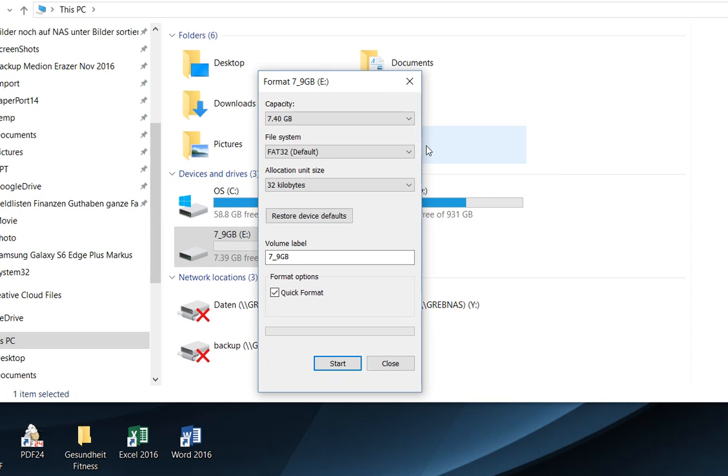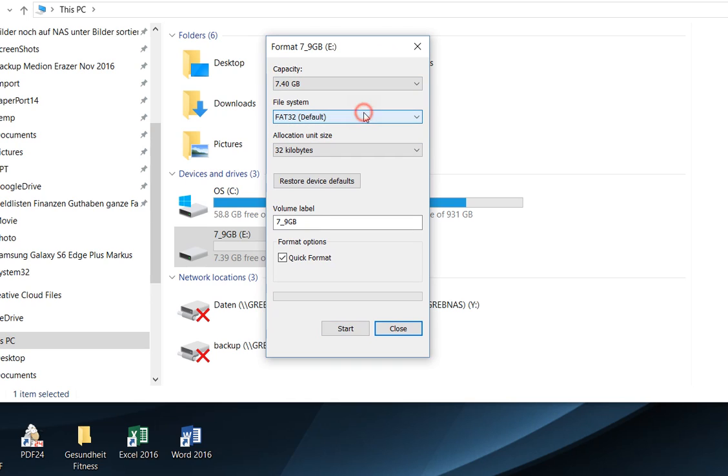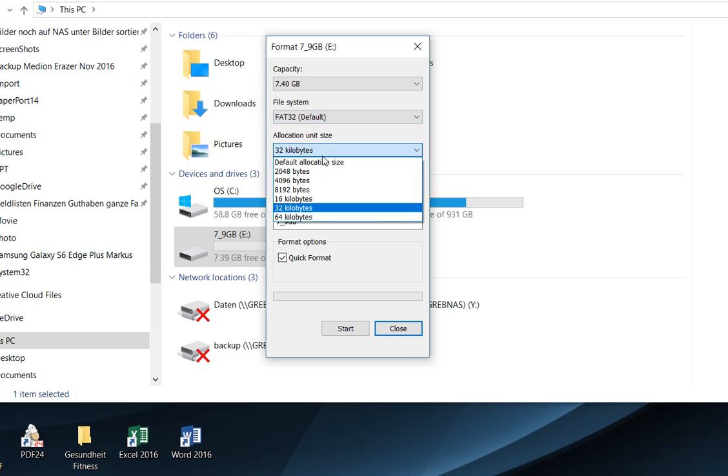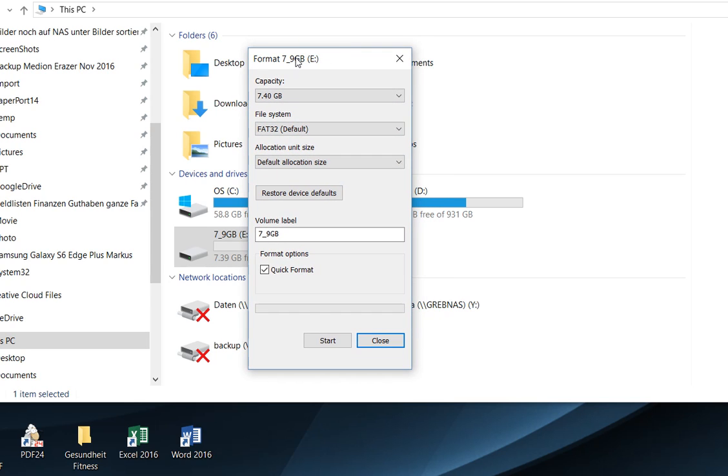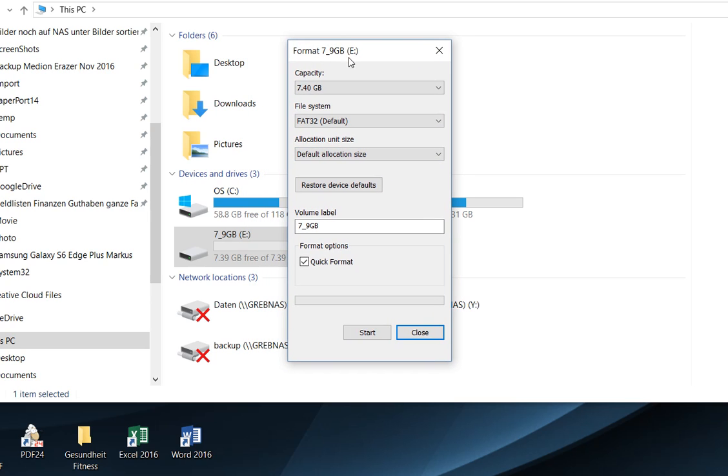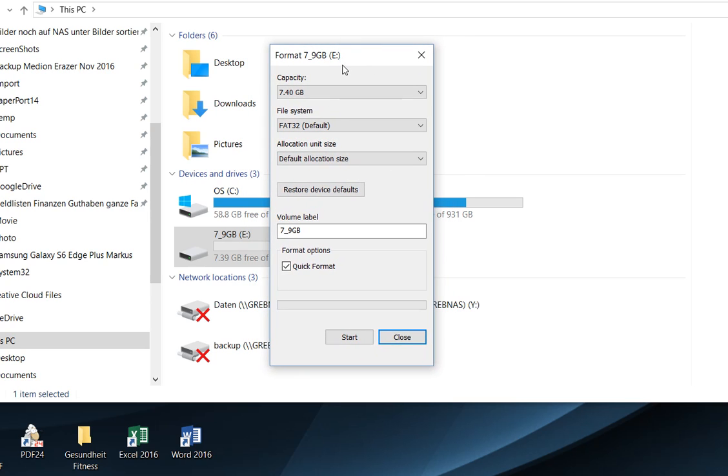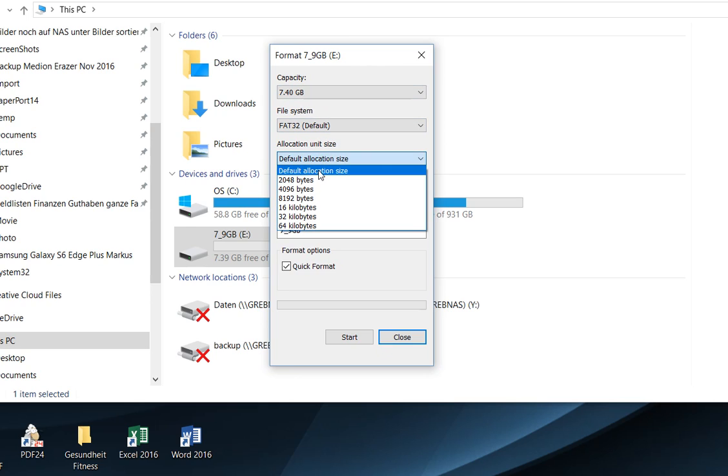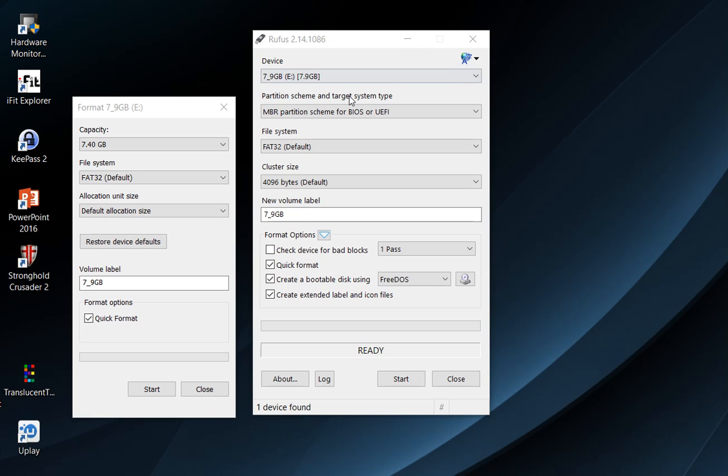But why does this happen? The problem is usually if you're using FAT32, there's a default allocation size. If you don't choose anything, the Windows system format utility will use a default allocation size, but it doesn't tell you what it is. You can take other programs to find out.